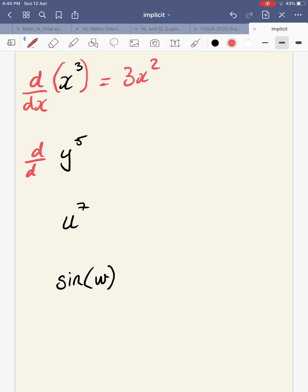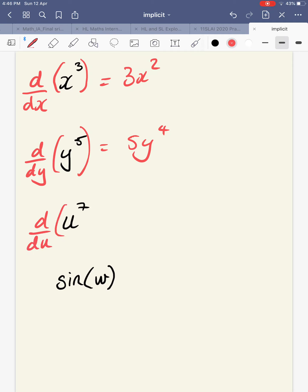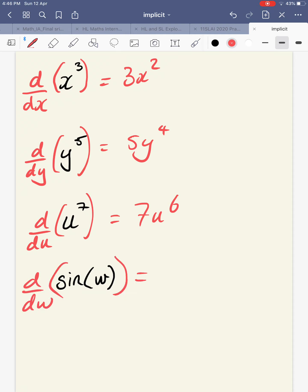This one will be d by dy of y to the 5, and that would be 5y to the 4. So we're going to differentiate each of these expressions with respect to the variable they're expressed in, which kind of makes sense. And this is d by dw of sine w — sine w becomes cos of w. So that's the first step: the idea that we can differentiate or find the derivative of expressions, then start to piece these expressions together. D by dx or d by dy or d by du of the expression itself in terms of that variable — that's the first step.